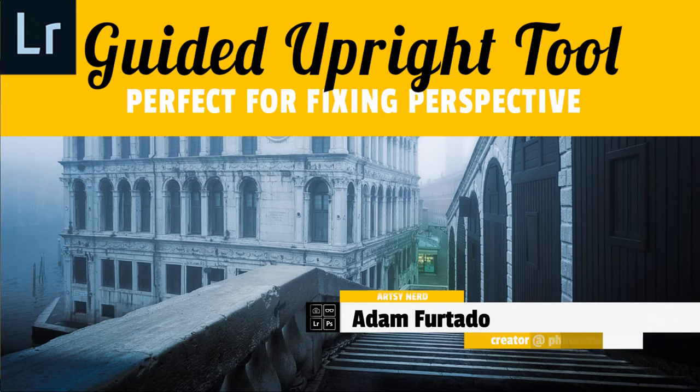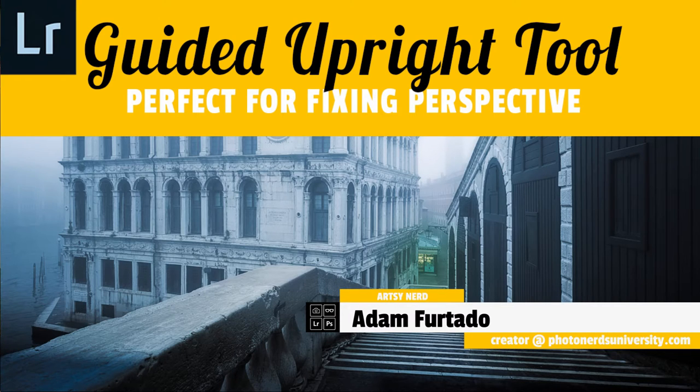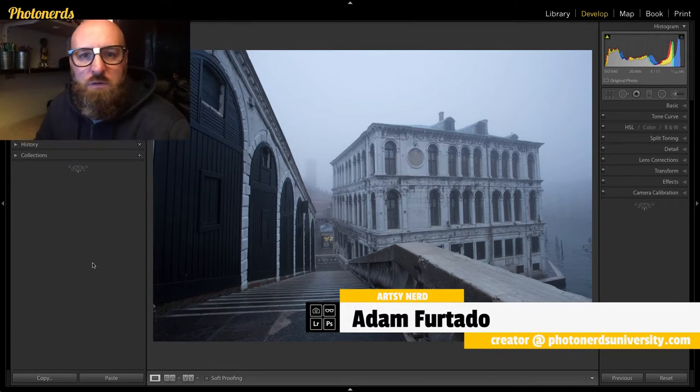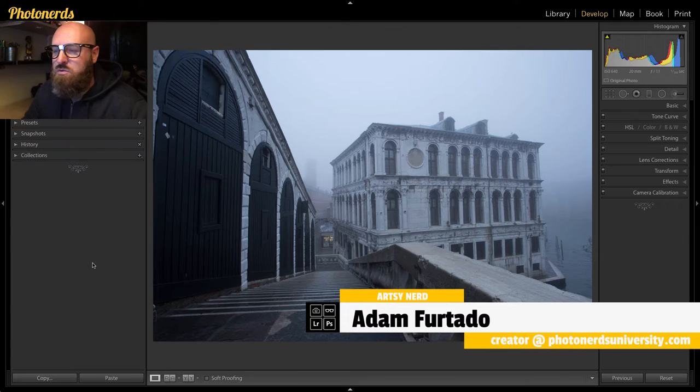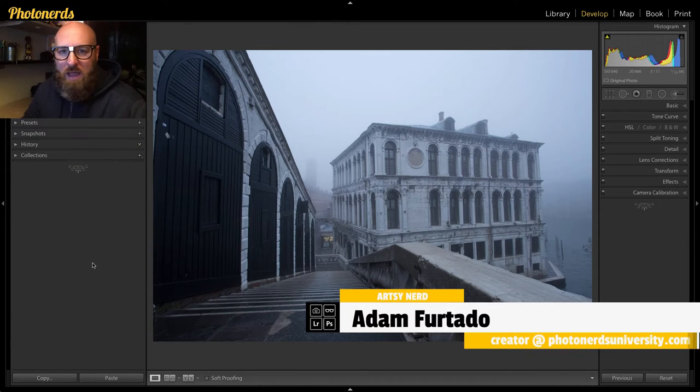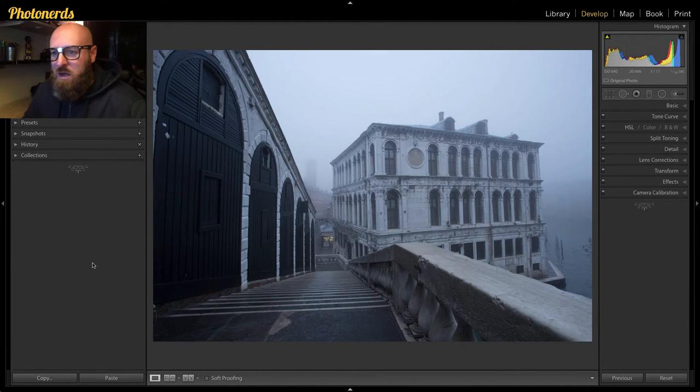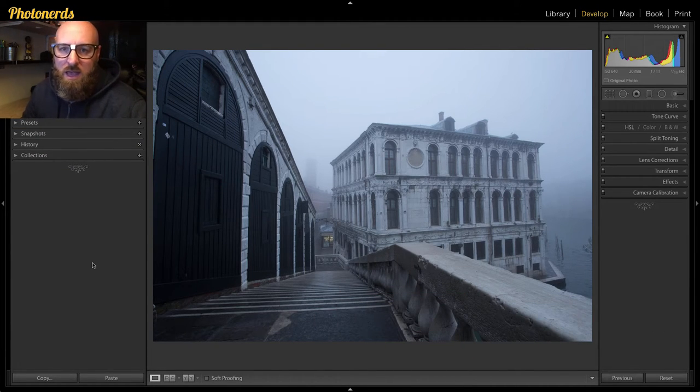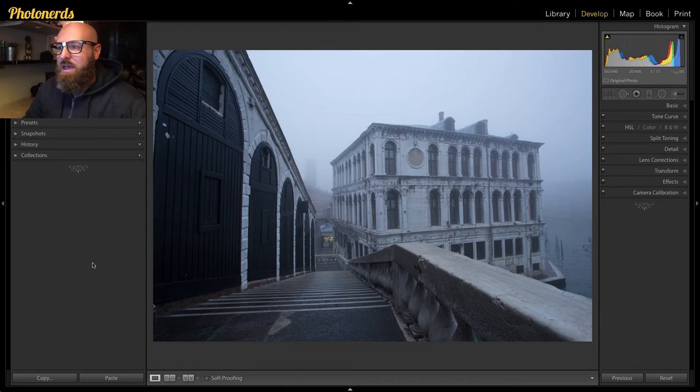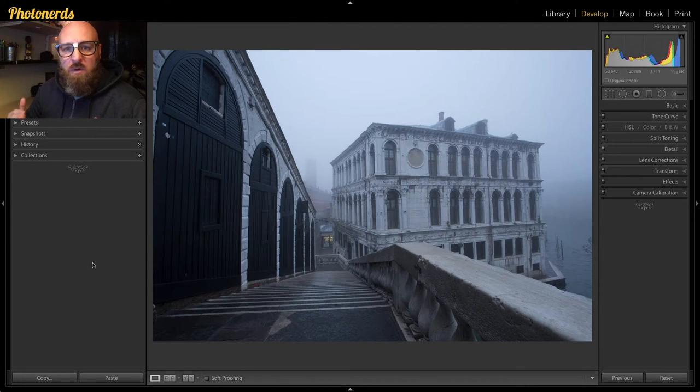All right, so today I want to show you a tool that's actually long overdue. This tool's been out for about eight months. The reason I'm bringing it up is because there was a photograph I wanted to edit today and this tool will actually work perfect for it, and I realized I haven't created a tutorial for this.